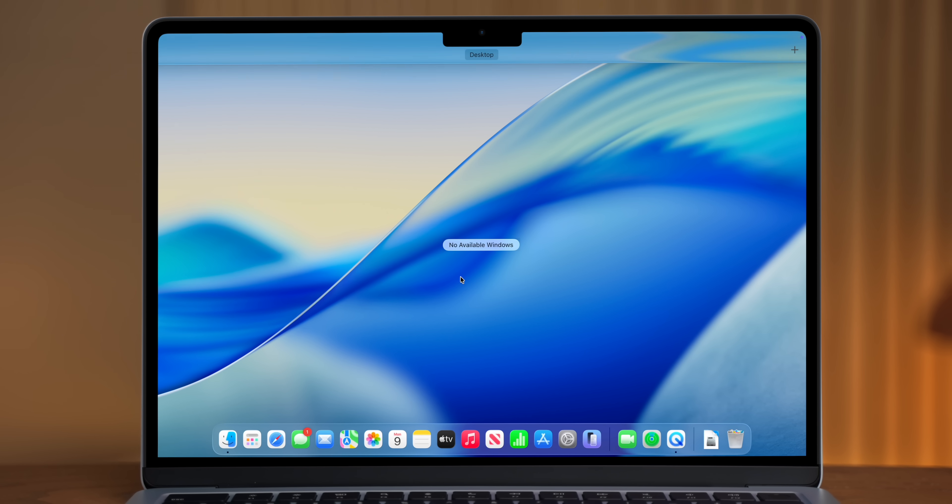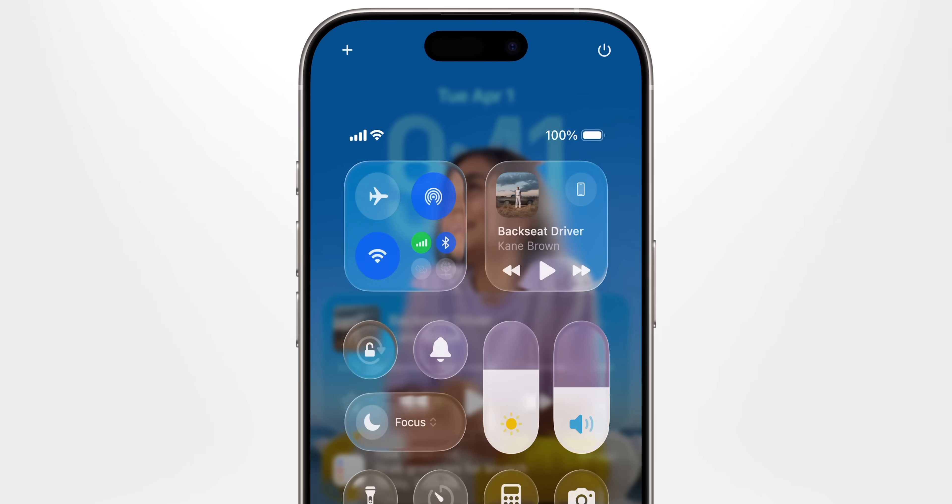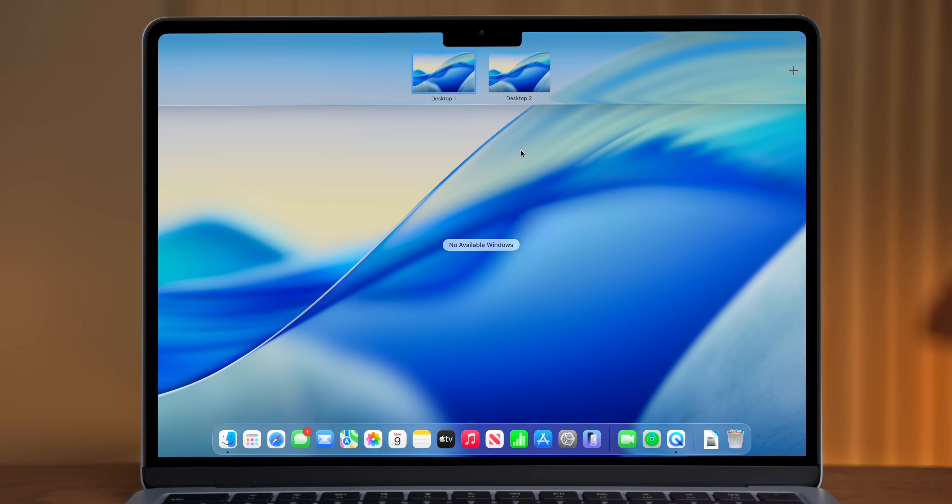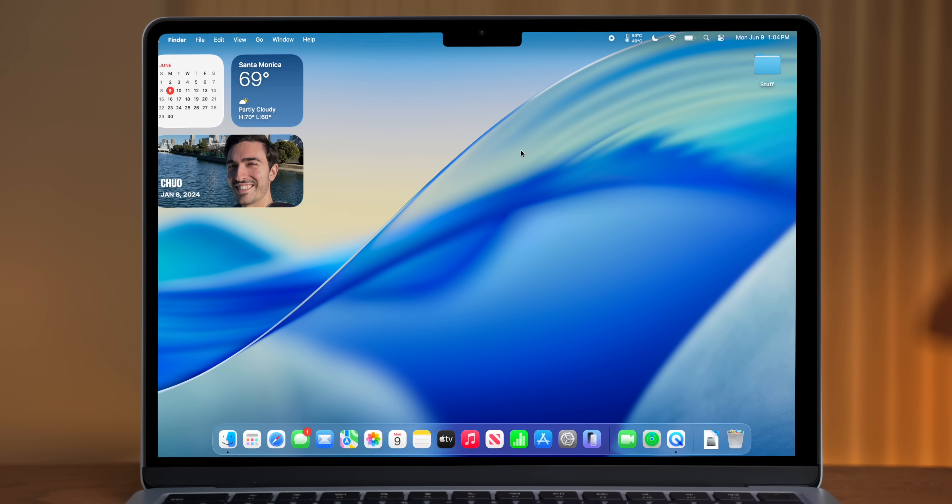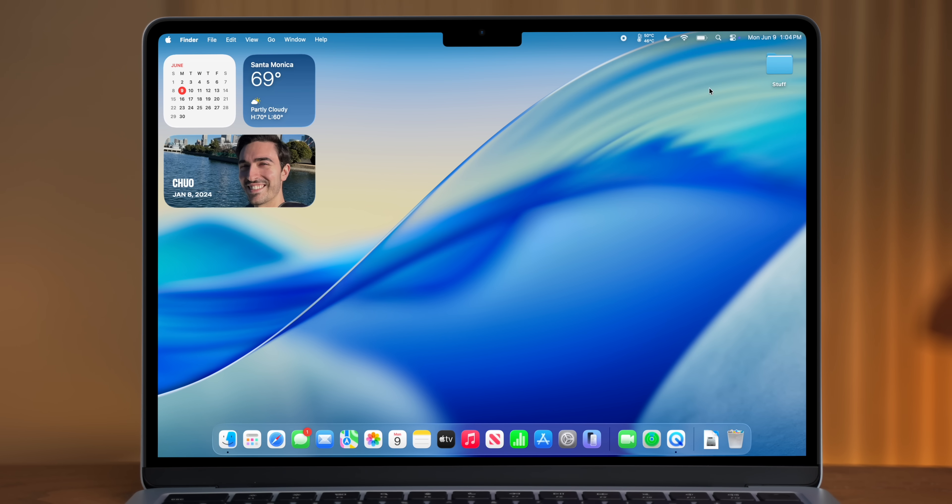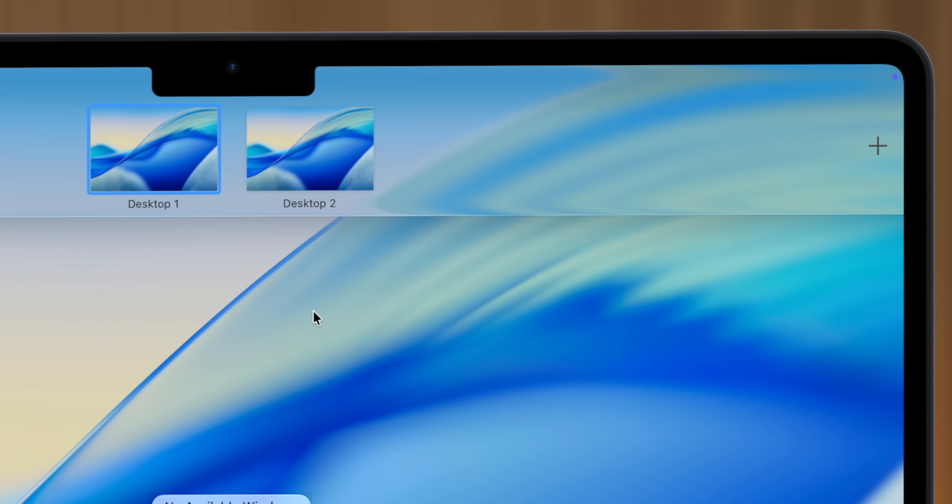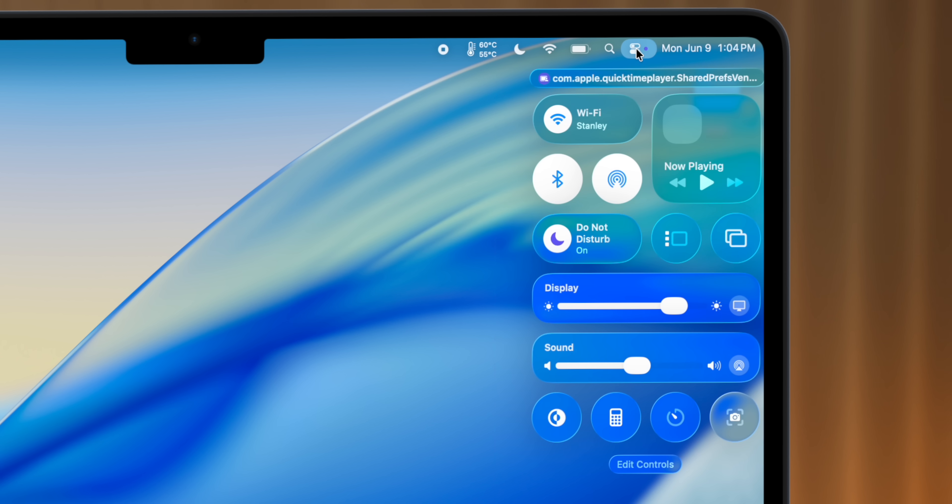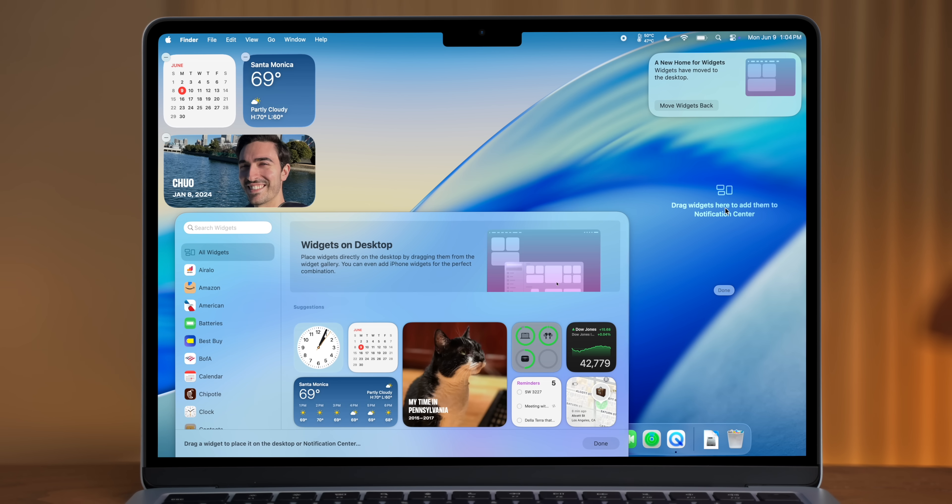We'll get started right away with the new liquid glass design. Now, on the Mac, this new design is a little bit more subtle than on the iPhone, but it's still really nice to see the way that light refracts through these new glass UI elements. When switching desktops, or interacting with control center toggles, or setting up widgets, it all looks really nice.